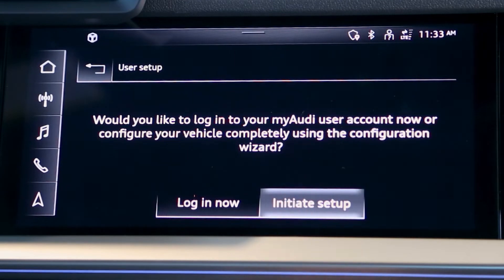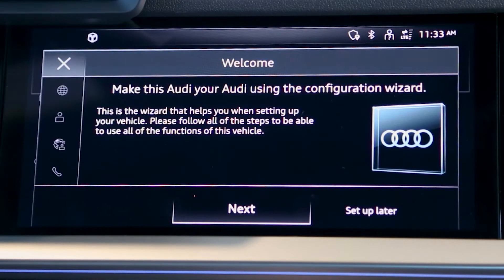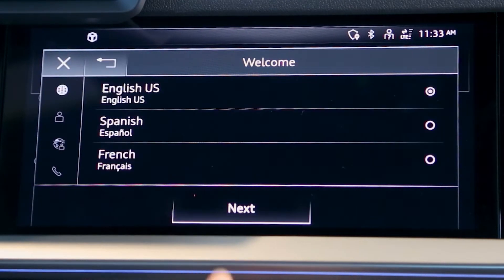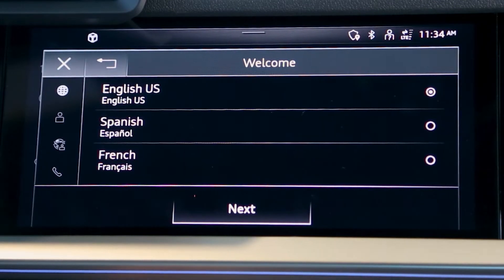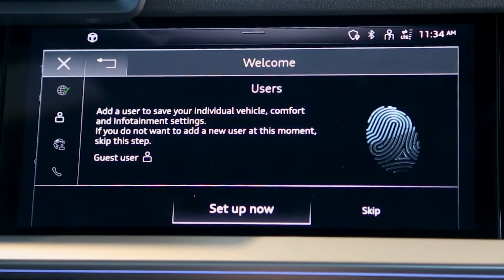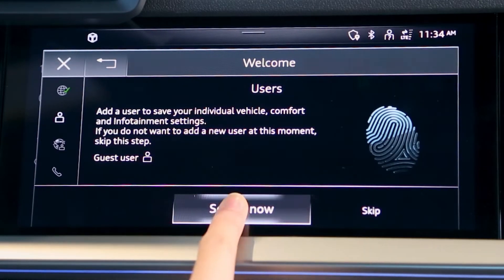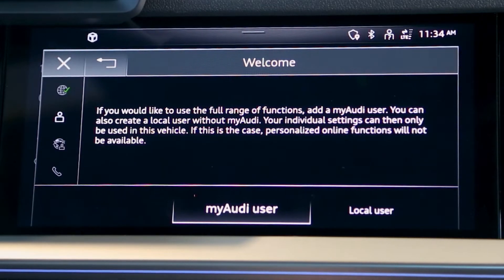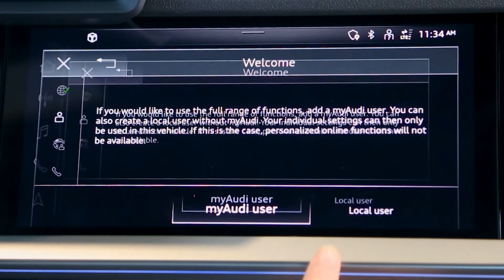Select Initiate Setup, followed by Next. Here, select the language you would like your Audi to use to communicate with you. On the next screen, select Setup Now. Here is where you will set up a local user. This user will not be able to access the MyAudi features through the MyAudi app. However, it will allow you to bypass the privacy notice and save your various presets to your vehicle.